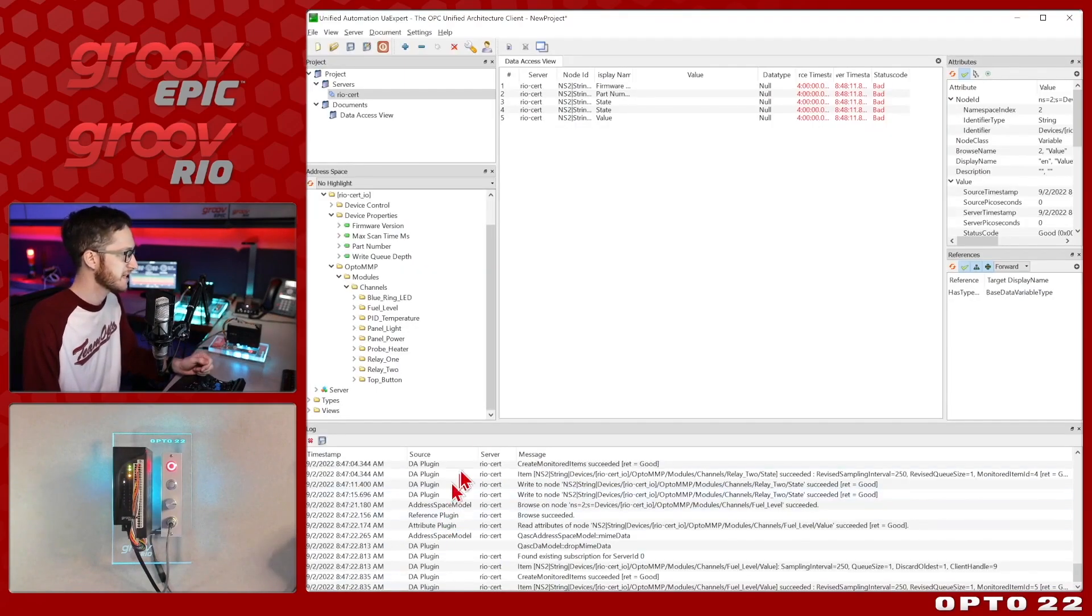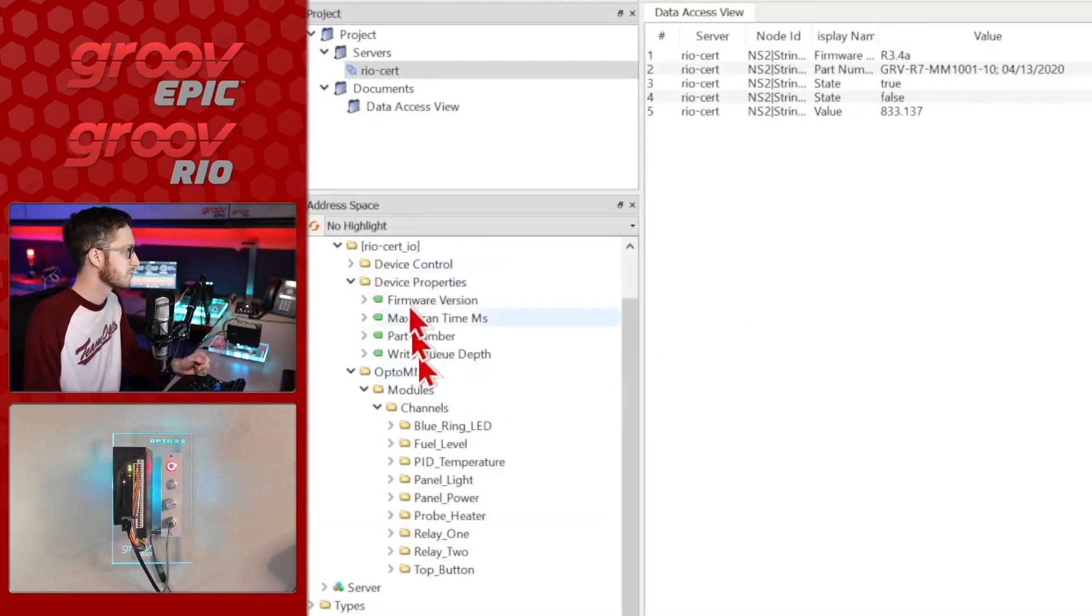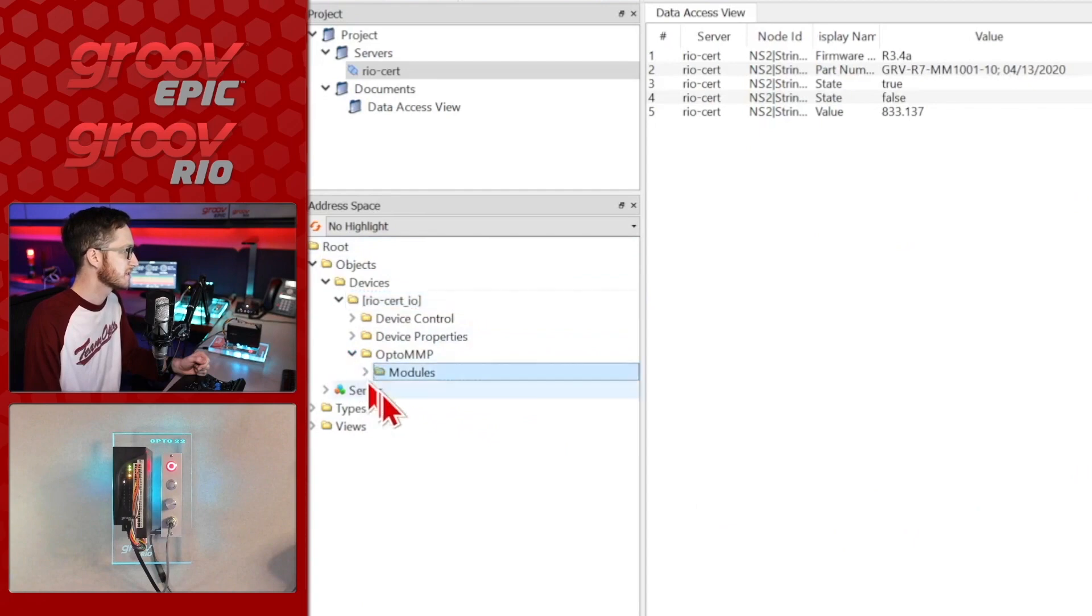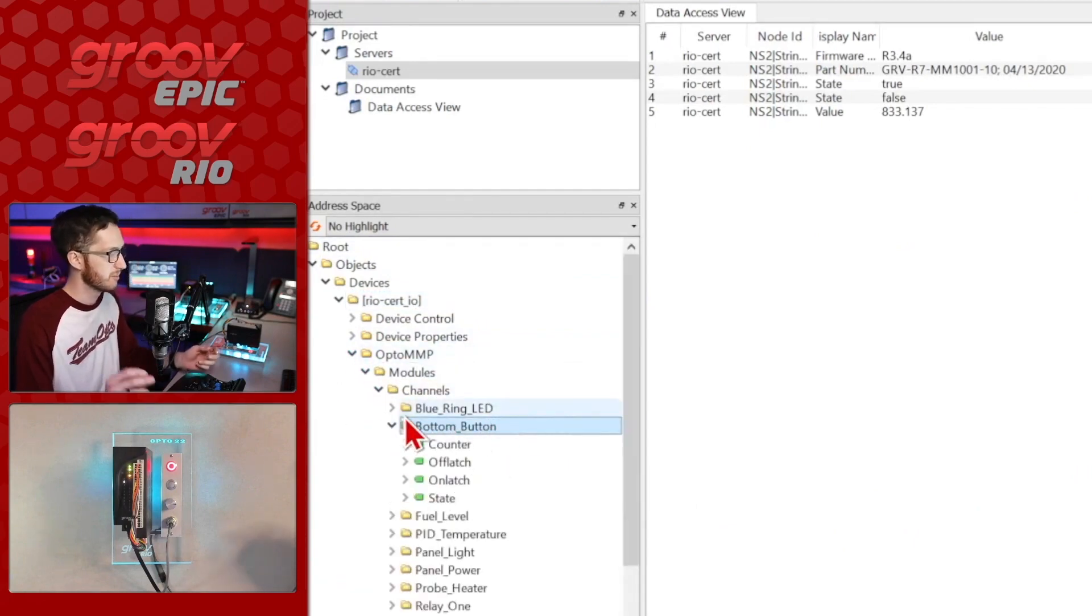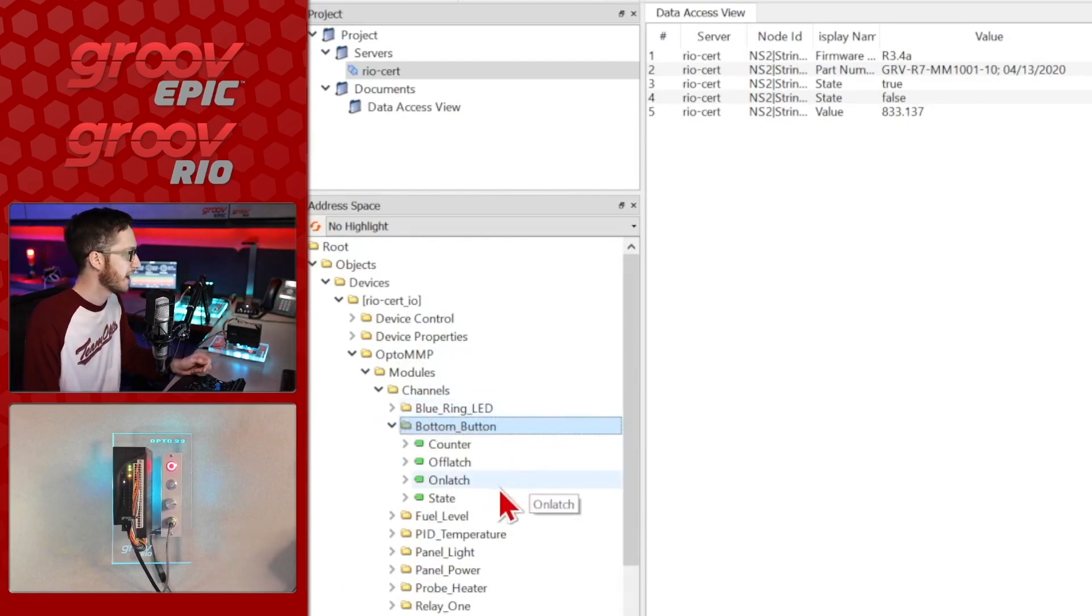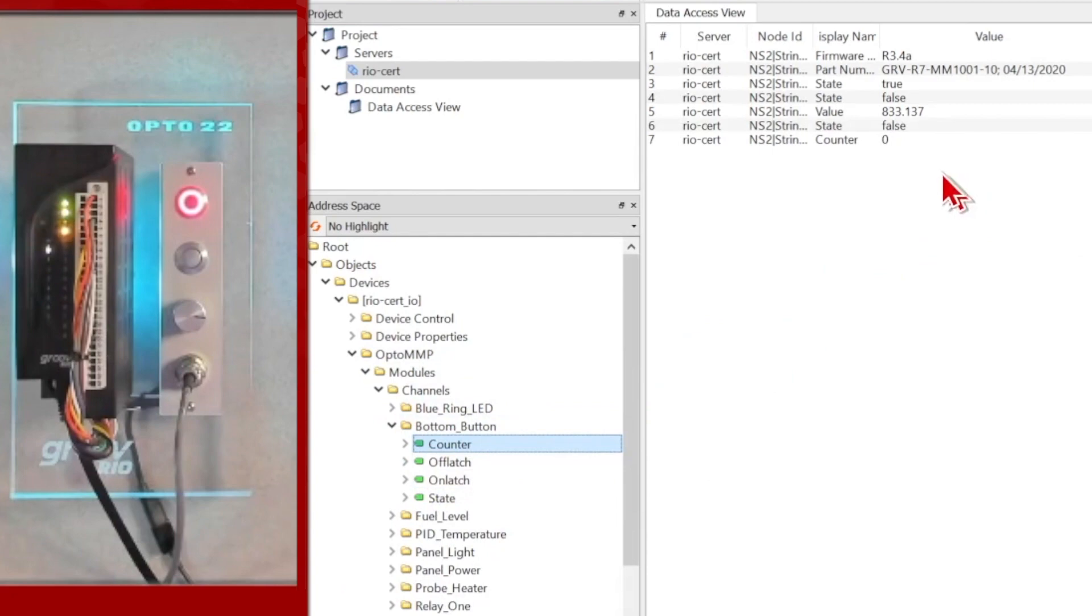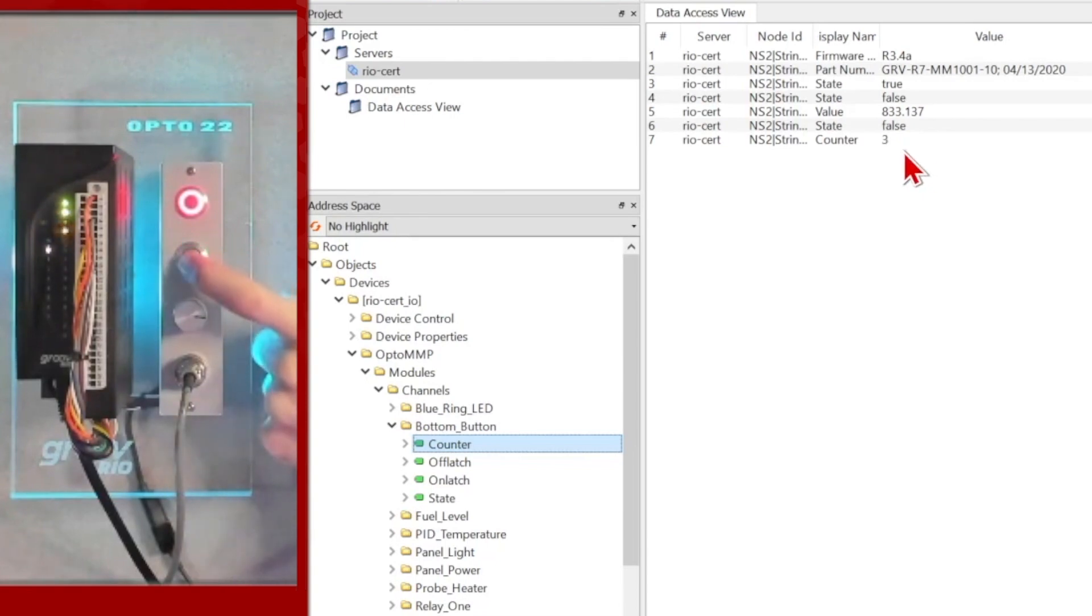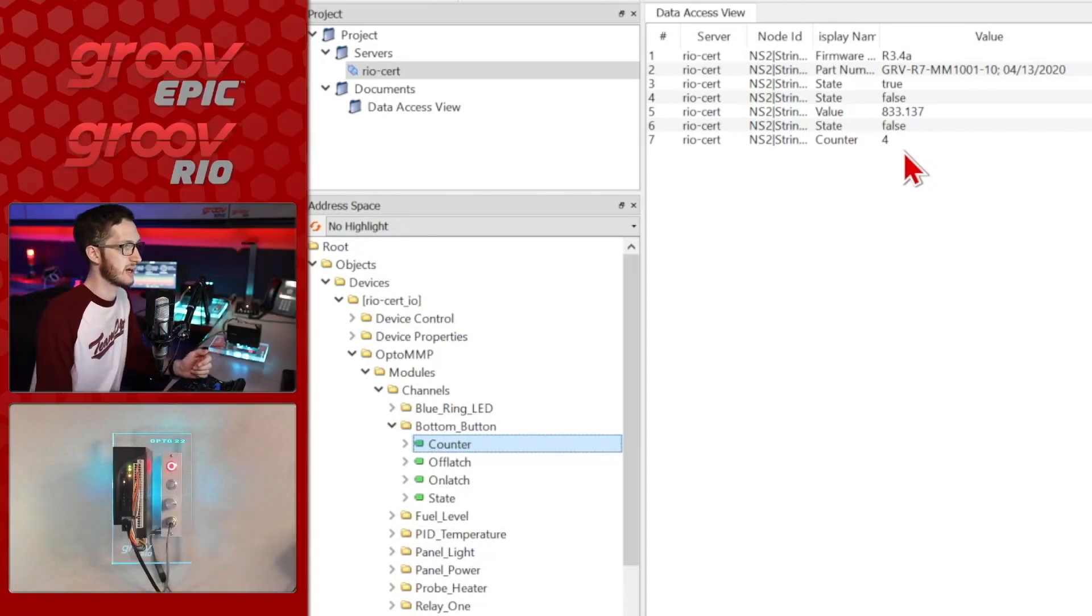Now we have public access and if I come back here, all I need to do is right click on my device, select re-browse, and when I come down to my modules and my channels, we'll see right there is my bottom button. It picked it up right away. Now I can drag in the state of that bottom button as well as the counter. So we'll see that the counter is at zero, the state is false, I'll hold it down, we'll see it's true and one, and we can just keep increasing the count every time we press it. We're easily able to grab all of this data right here into our client.